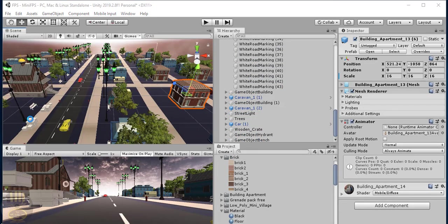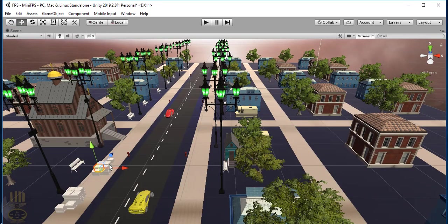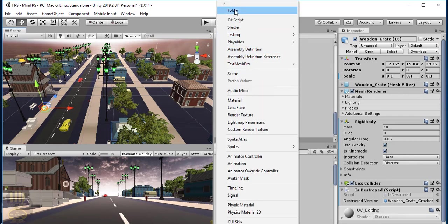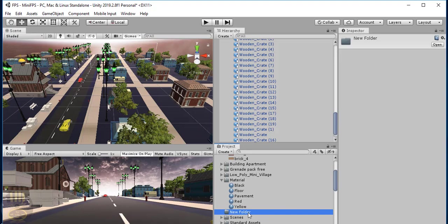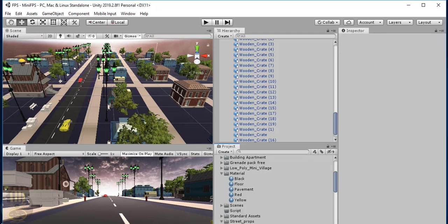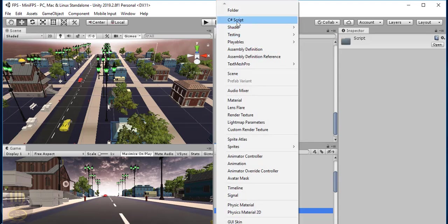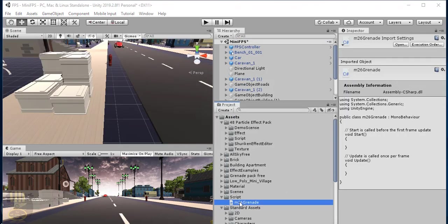Now I'm going to start working on the scripting. I'll create a folder and call it 'Script'. Right inside the folder, I'll go to Create, select C# Script, and call it 'M26Grenade'. The script M26Grenade is created — I'll select it and click Open.